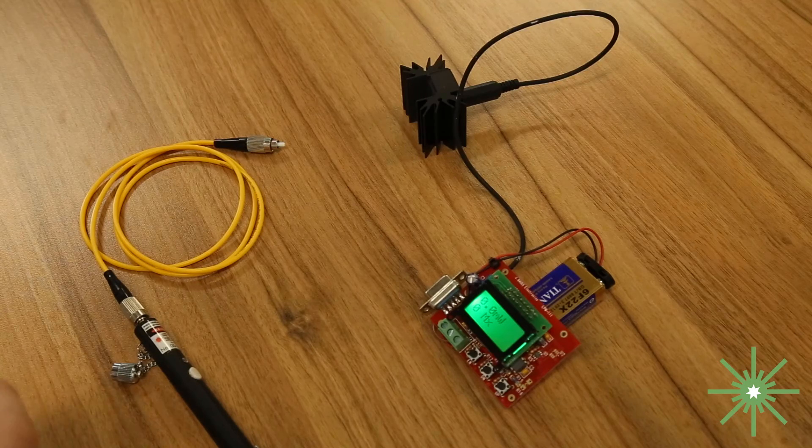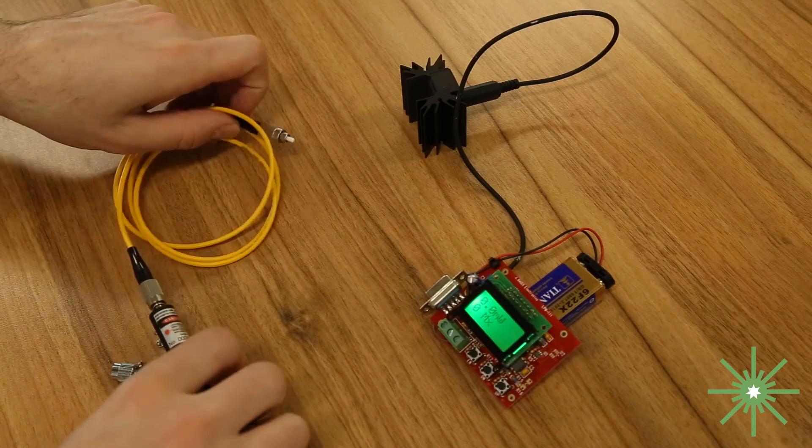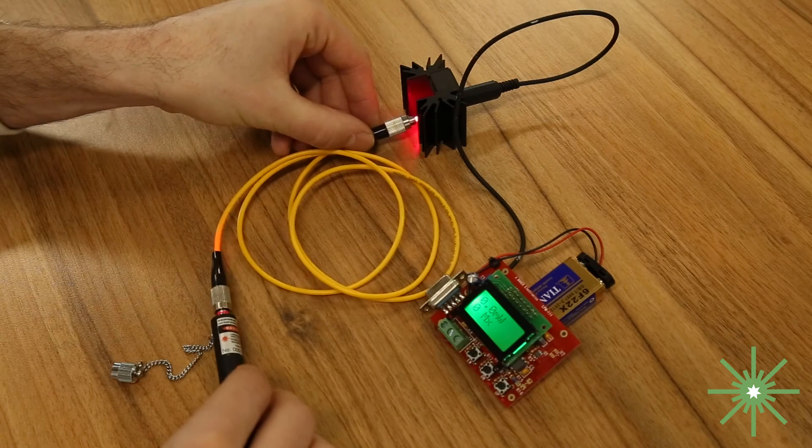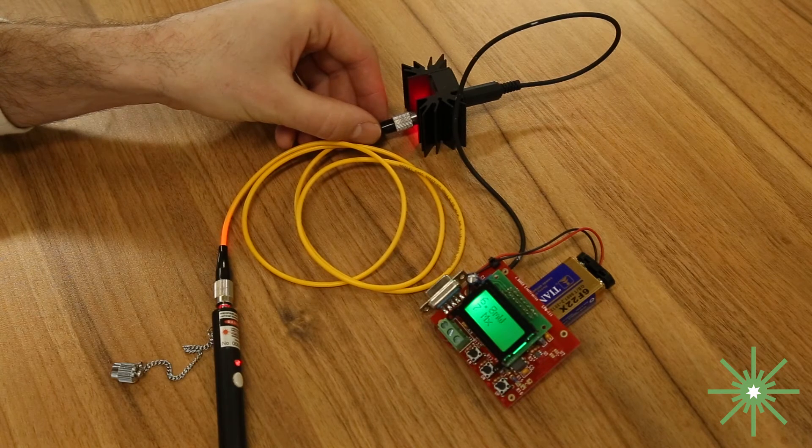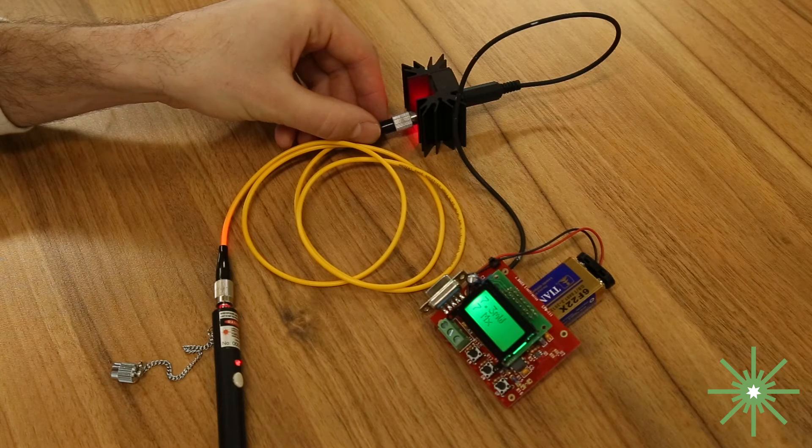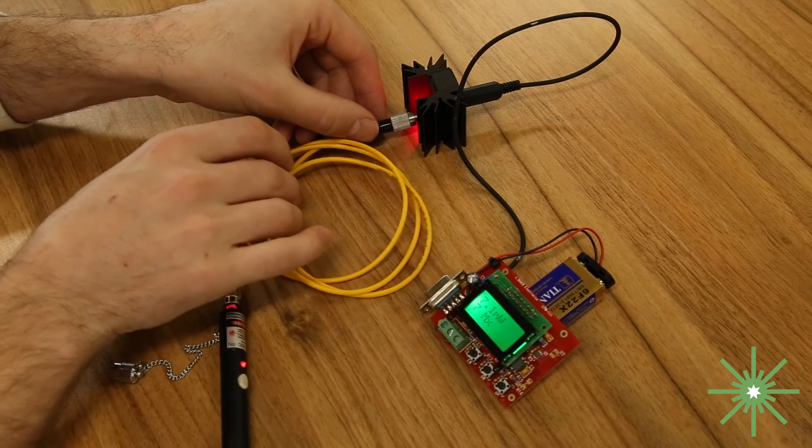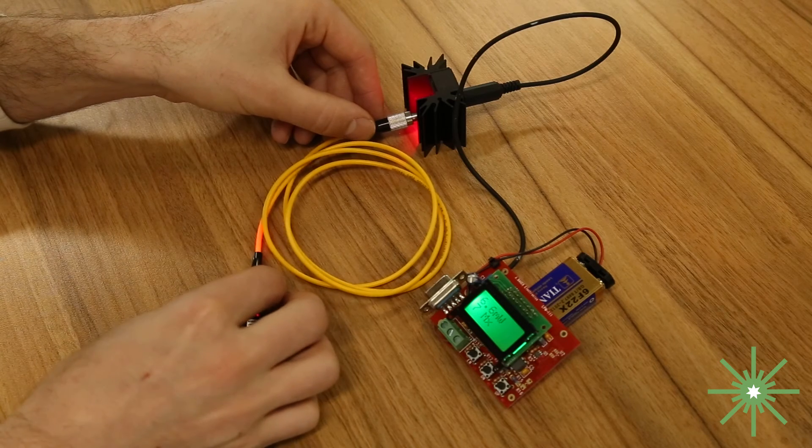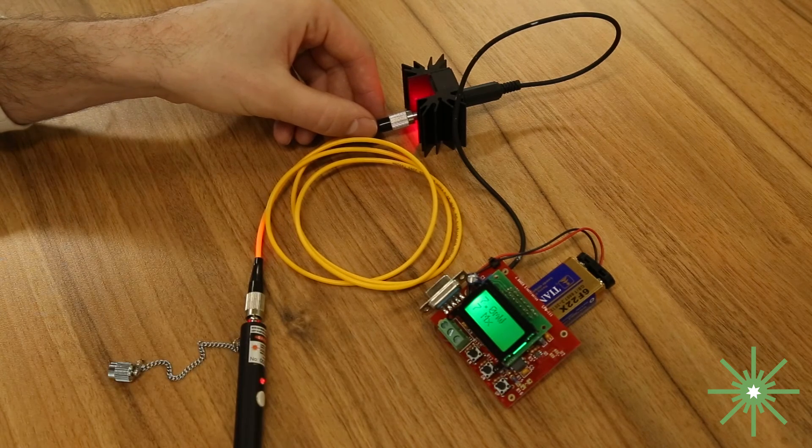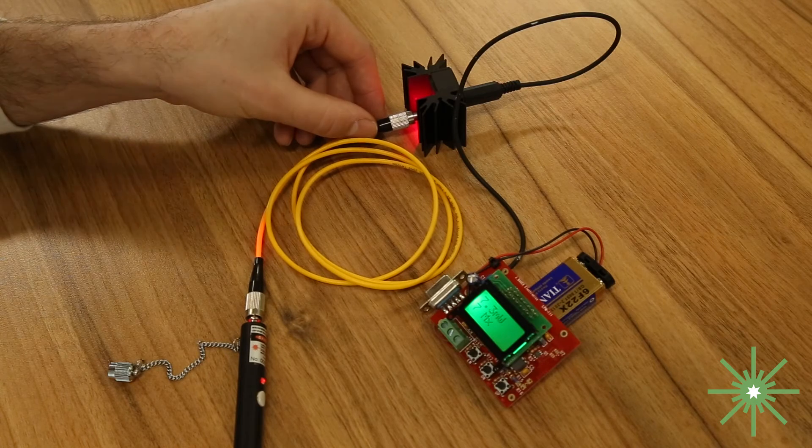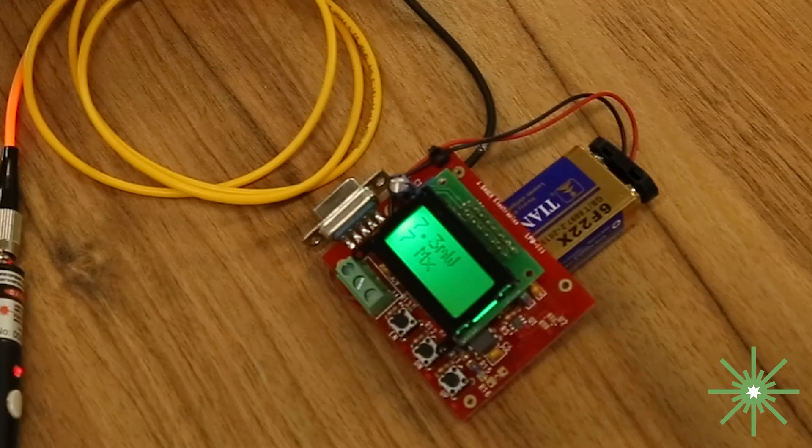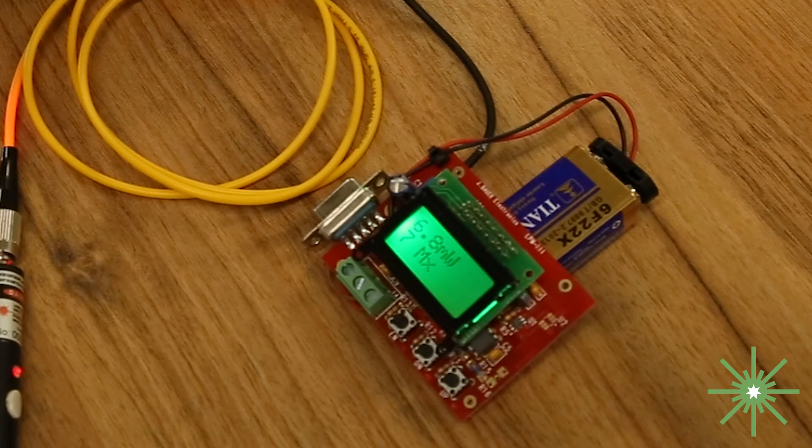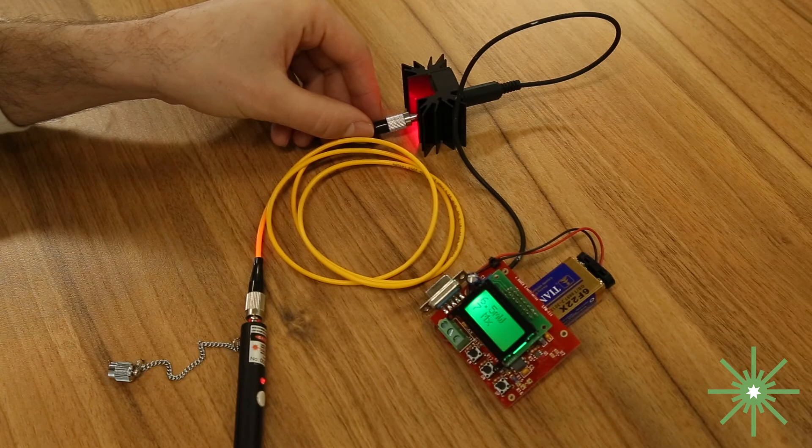Alrighty now we're going to test the power output through the optical cable. So yeah as you can see there it looks like it's topping out at about 7.3 7.4 milliwatts when you actually attach the optical cable to it.